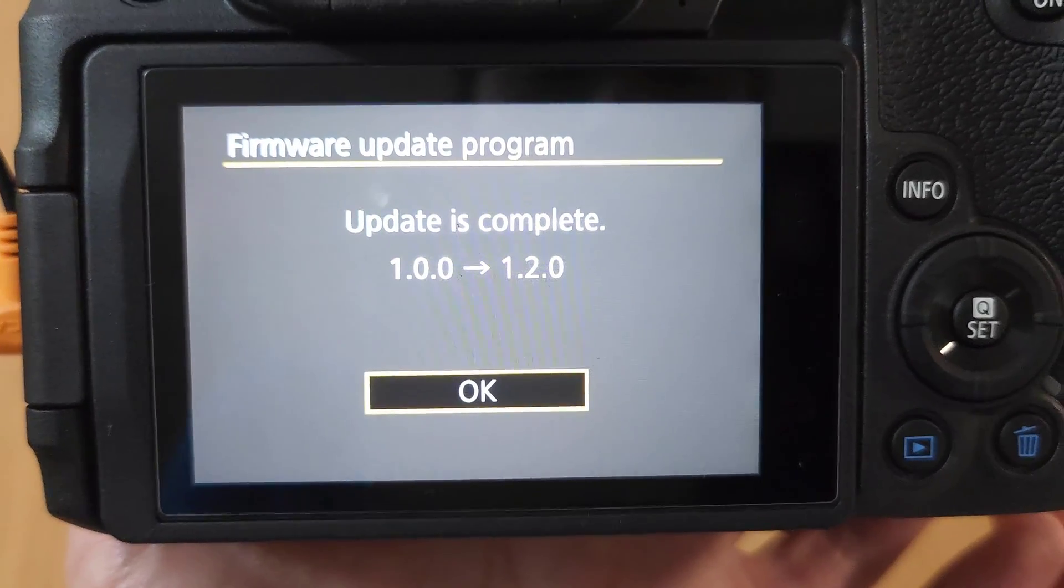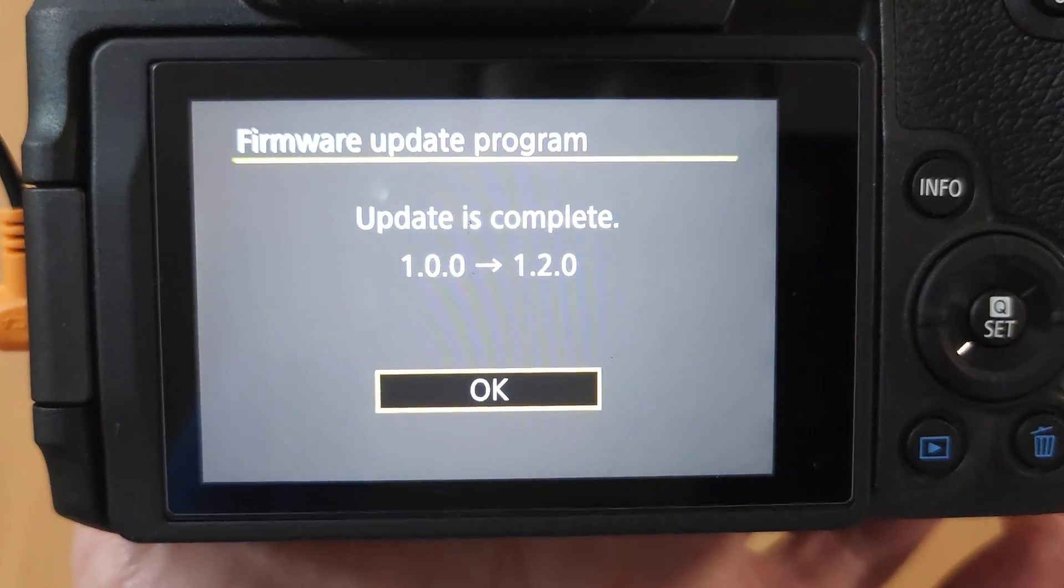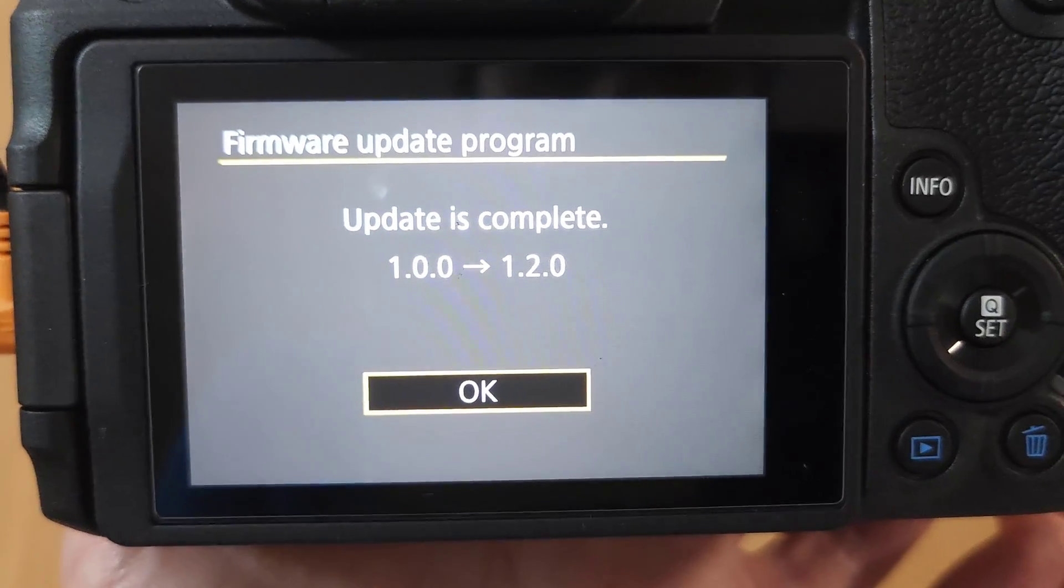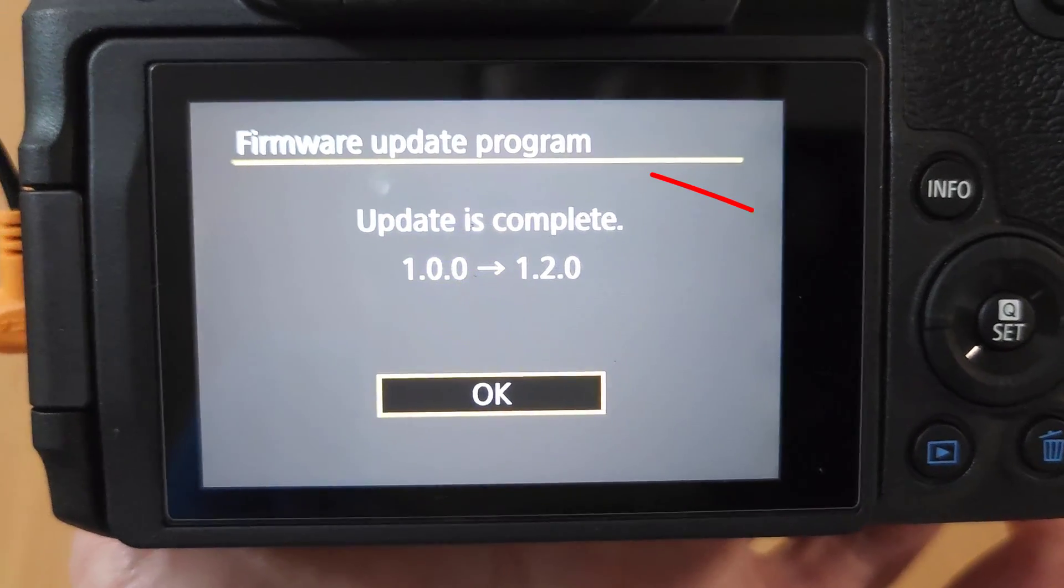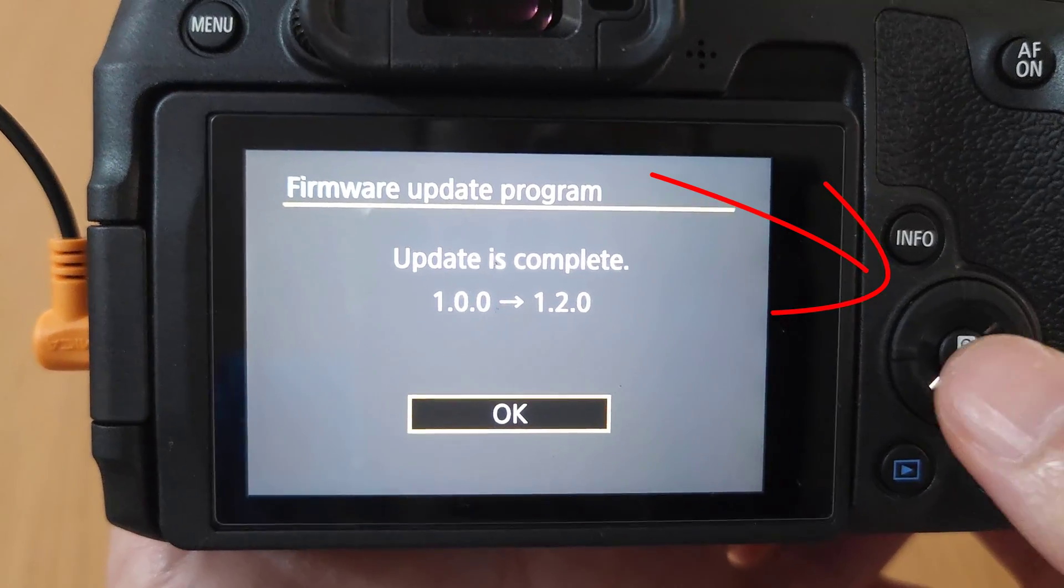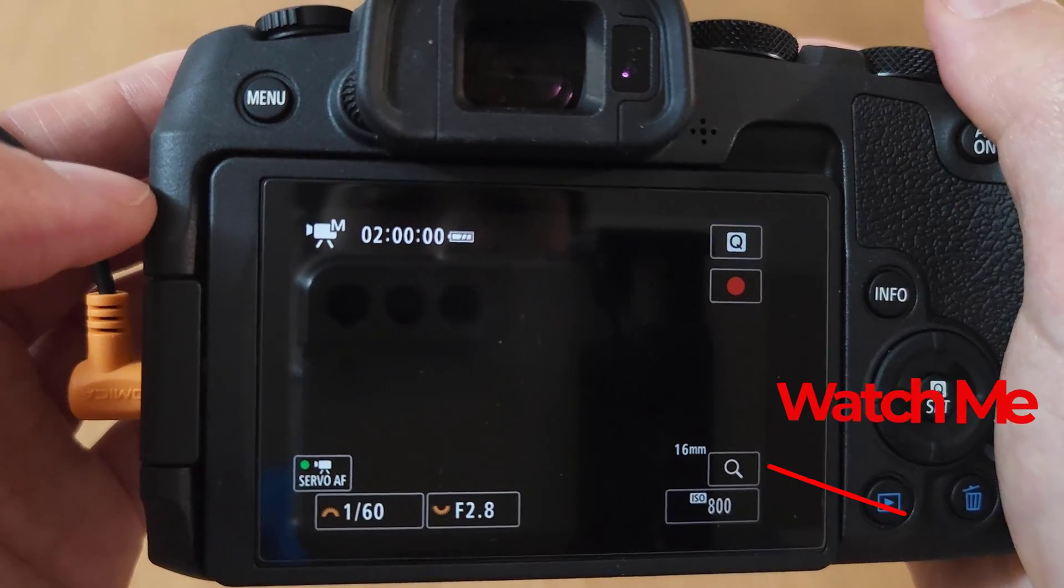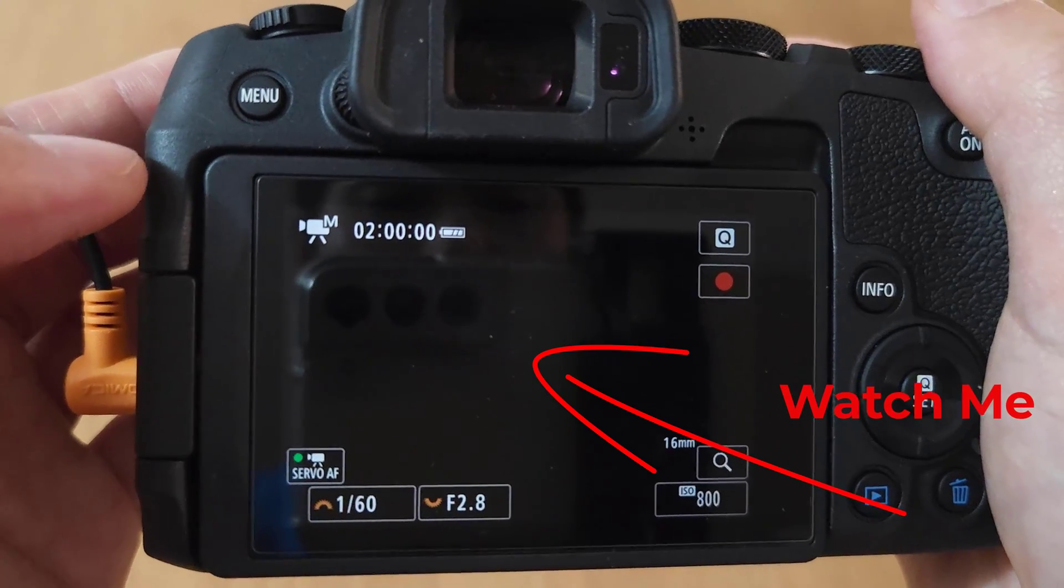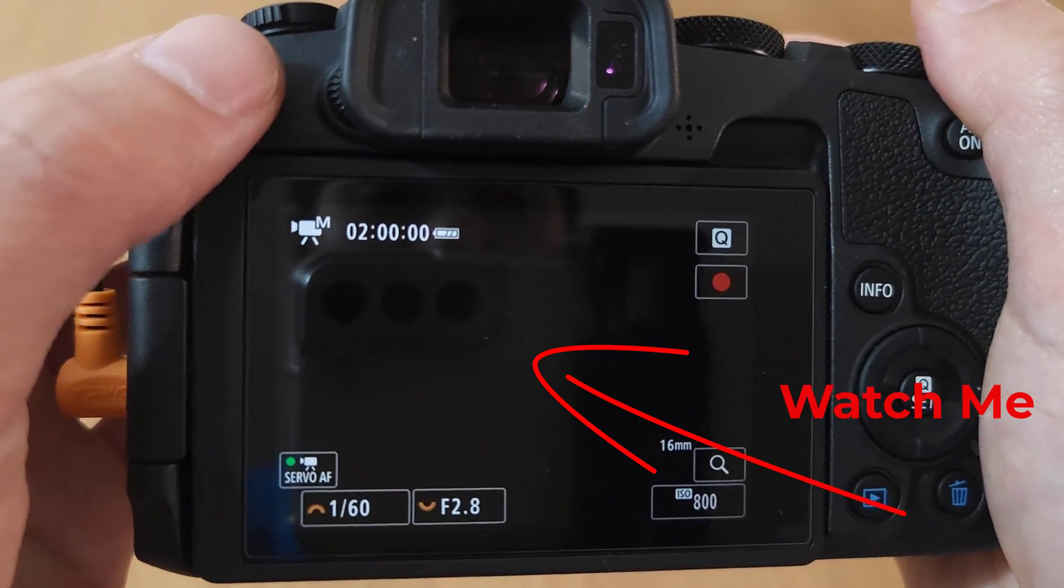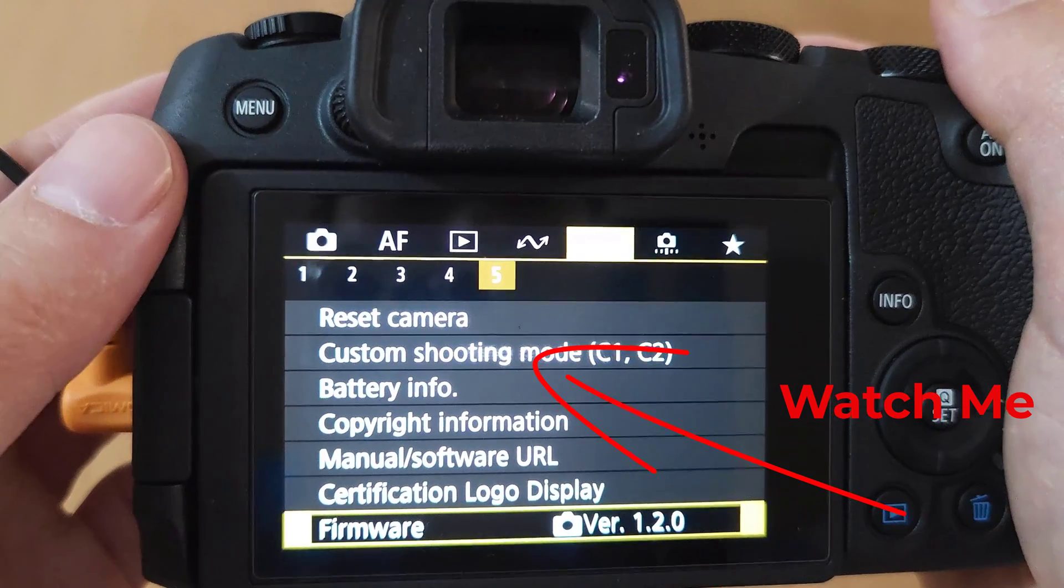OK, the update has completed and we have moved from version 1 to version 1.2. Just tap the set button on your camera now. Now you can tap the menu button to confirm that we have the update.